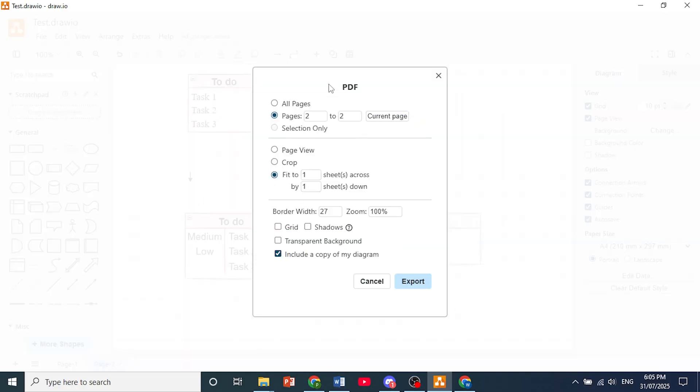You'll get a bunch of different options. If you want all pages you can choose all pages. If you want a specific page you can toggle that one. Now you can choose between page view, crop, or fit.